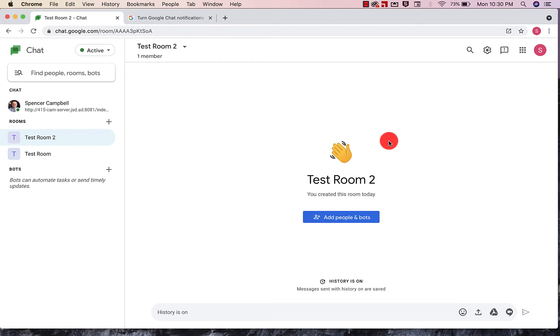Hi everybody, welcome back. My name is Mr. Campbell from MrCampbellRocks.com. Today I'm going to show you how to add bots to Google Chat.